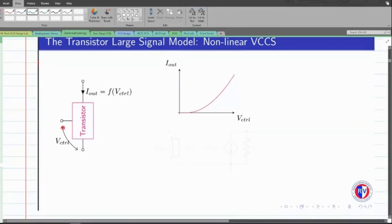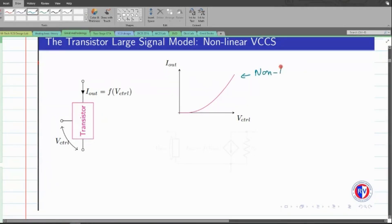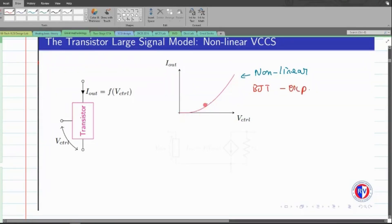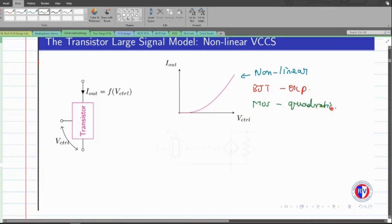We call the graph between V-control and I-out the transfer characteristic graph, because the input is V-control and the output is the current. This characteristic is non-linear in nature. If the transistor is replaced with a BJT, one would have an exponential relation — the graph would be exponential for a corresponding control input V-BE. Whereas for a MOS transistor, we end up having a quadratic characteristic graph of I-out versus V-control.